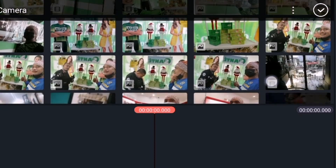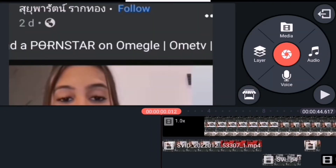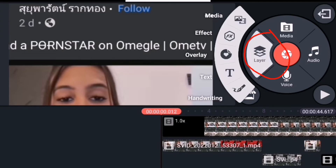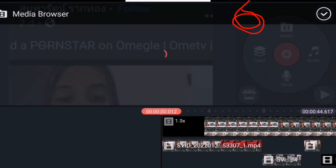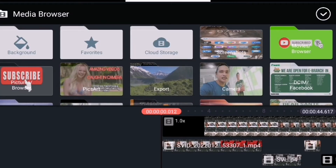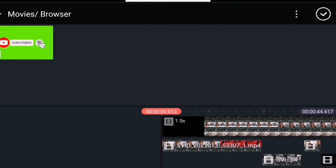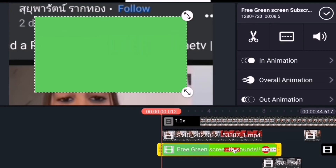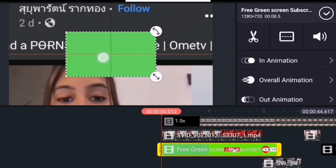Ito po yung 16x9. Okay guys, ito na po yung tutorial natin kung paano ilagay yung animation subscription button na green screen. Punta po tayo sa Layer — ito po yung Layer guys. Tapos Media po, yung pinakaibabaw. Tapos yung na-download po natin na green screen animation, ito po yung green. Press lang po natin yun guys at pindutin natin. Palakihin lang po natin ng konti, o paliitin, tapos lagay natin dyan sa gitna.